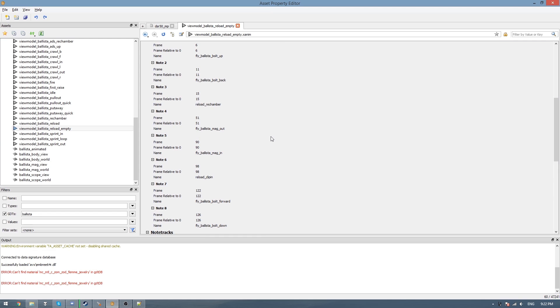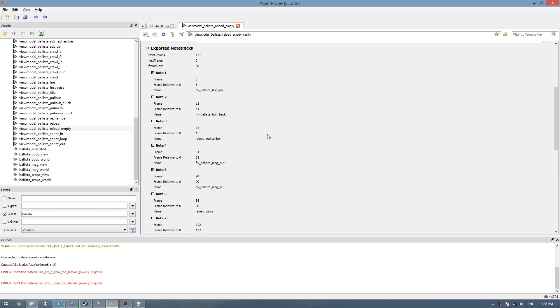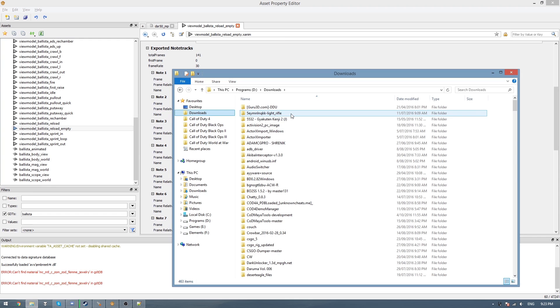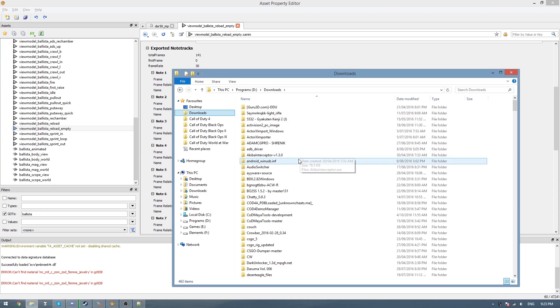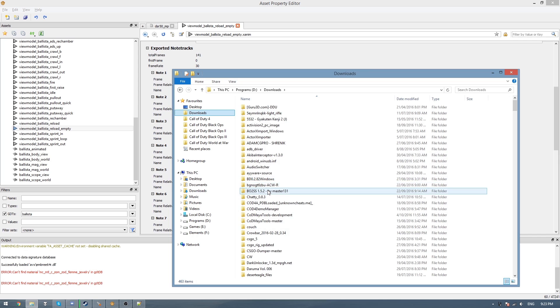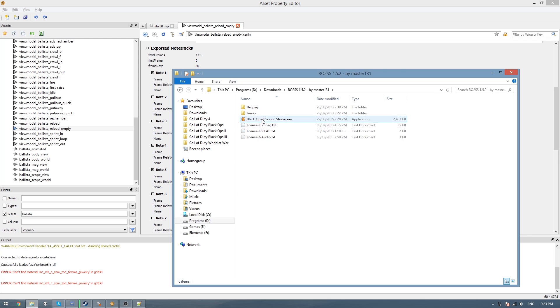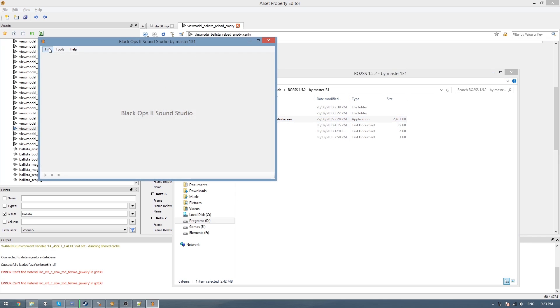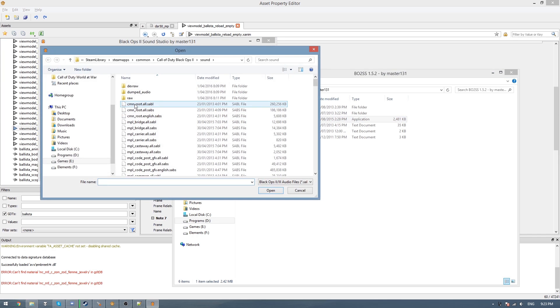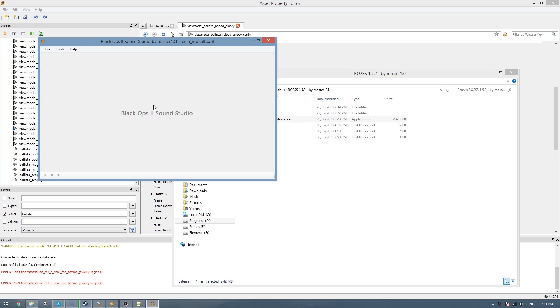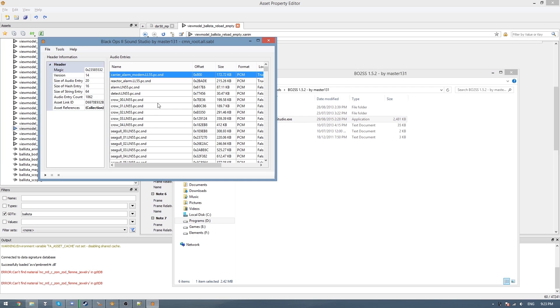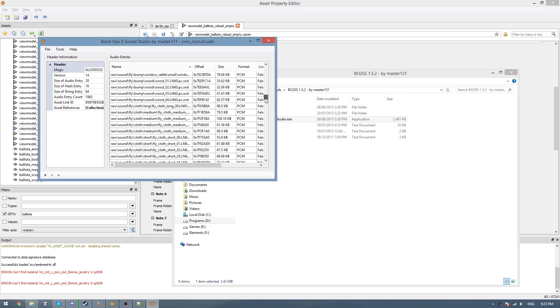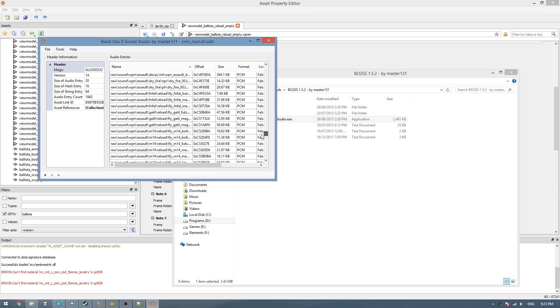So the first thing we need to do is obviously get the sounds, and you can do this by either using Black Ops 2 Sound Studio or another tool for your game, depending on the game. Because I'm doing it from Black Ops 2, I'll use the Sound Studio, and then all weapon sounds are found in the common root all SABL file. So I'll open that, and then an easy way to do this is to go to tools and go show full name, and click on name to sort it alphabetically if the arrow is pointing up, and then scroll all the way down until you see sound weapon.